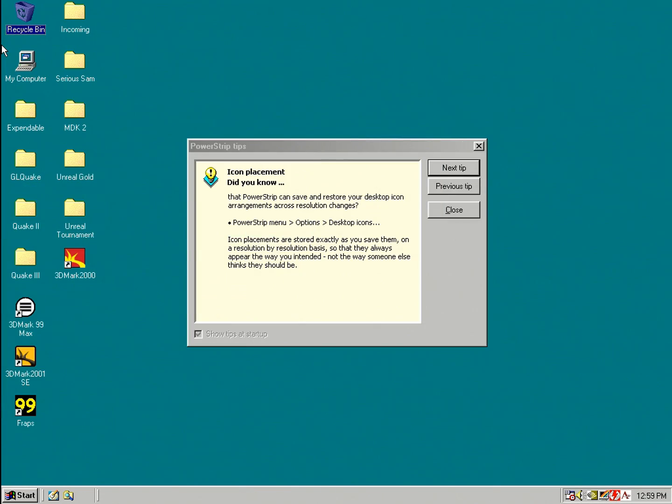In this video we're going to have a look at a tool that I use pretty much every time I do a video review about a video card or when I set up a new machine and that tool is called PowerStrip. PowerStrip is shareware and I've got the versions 3.9, 3.2 and 2.78 on my website for downloading.